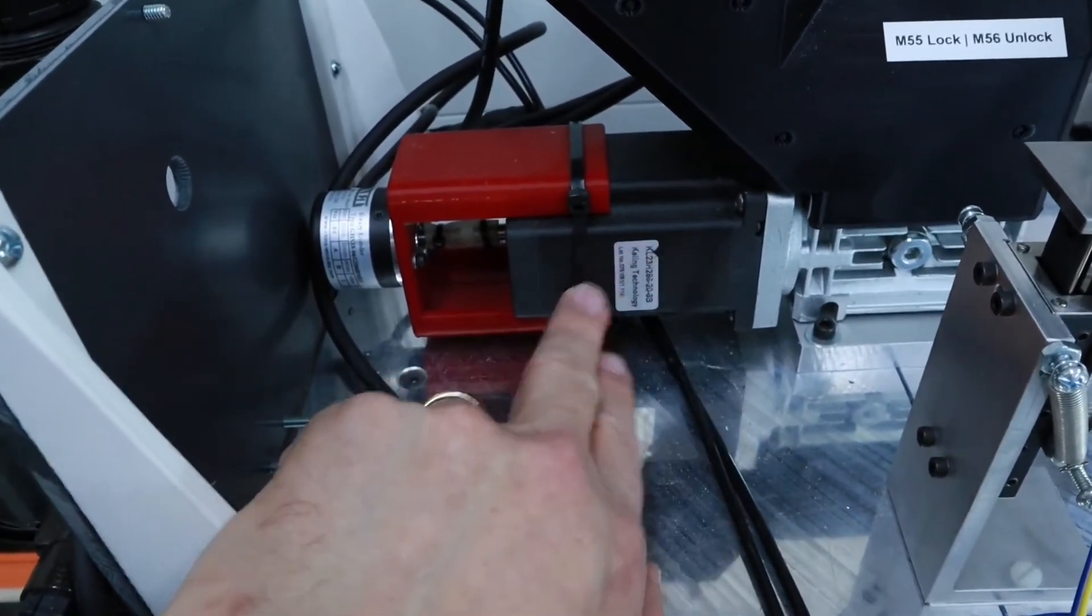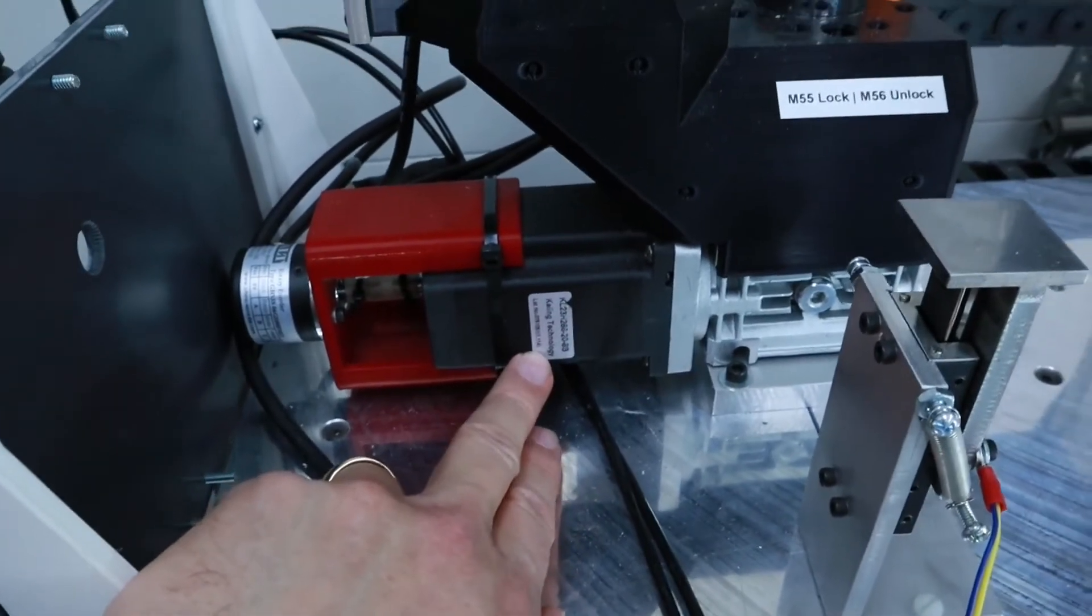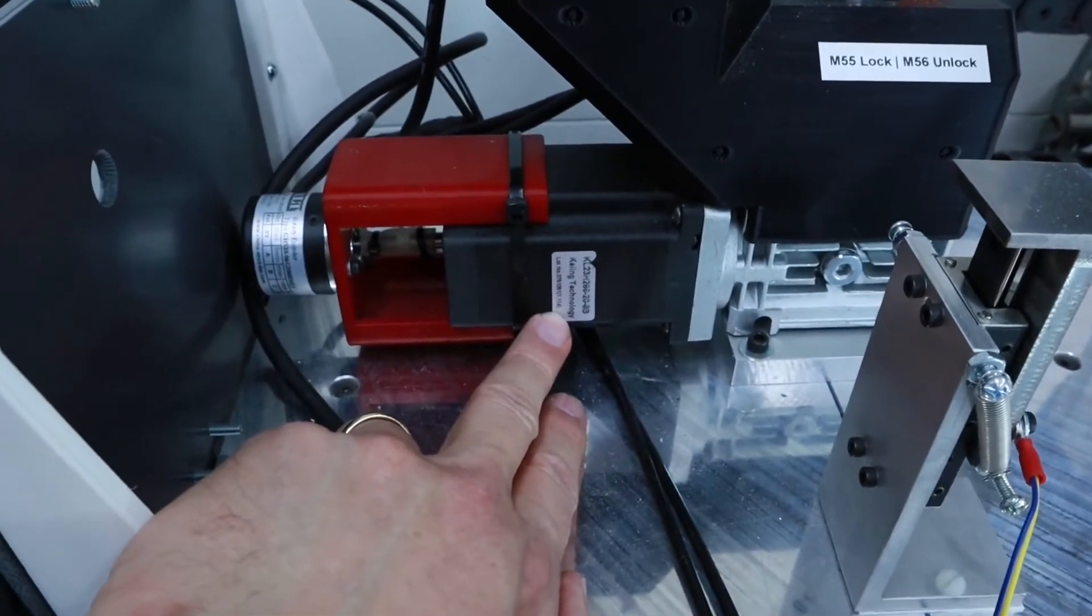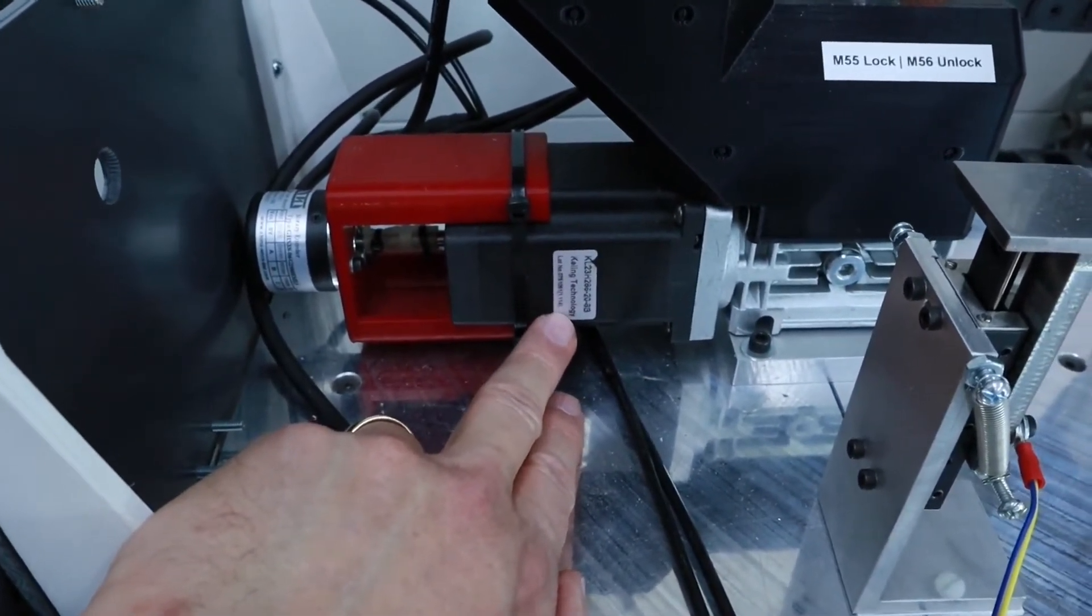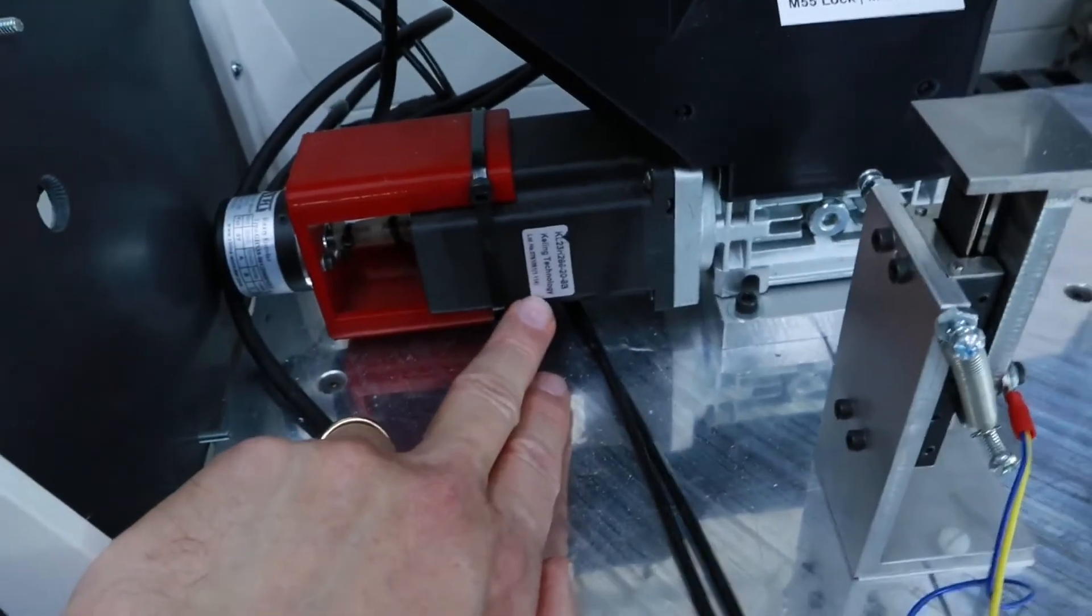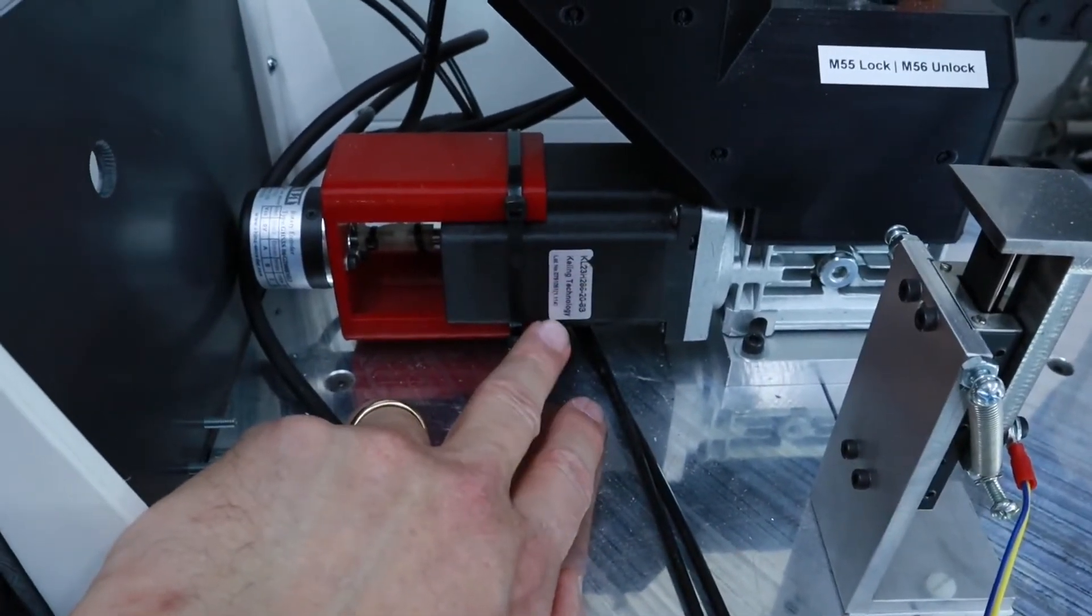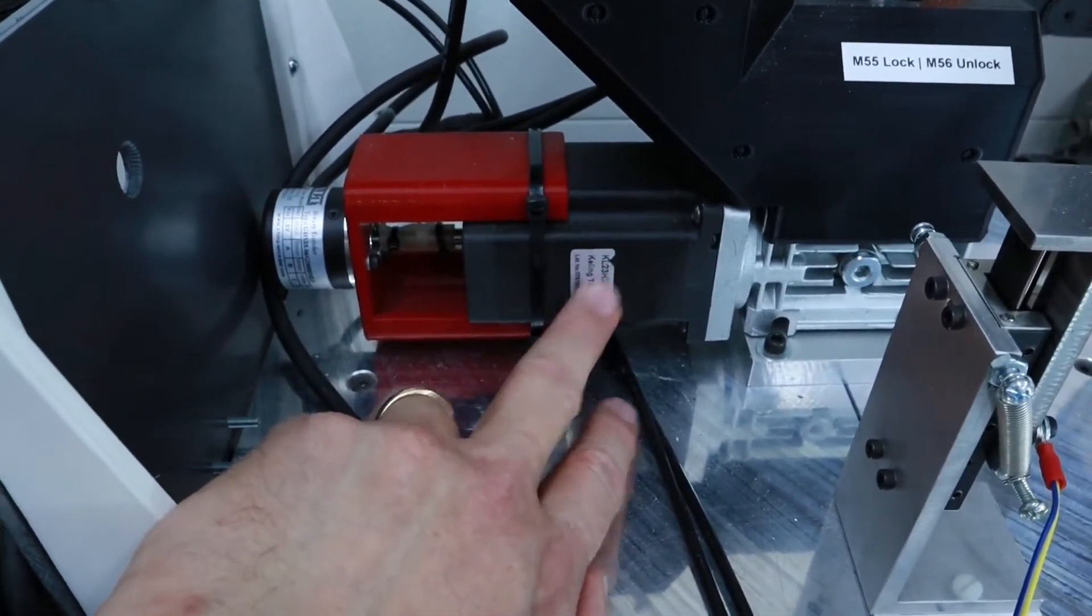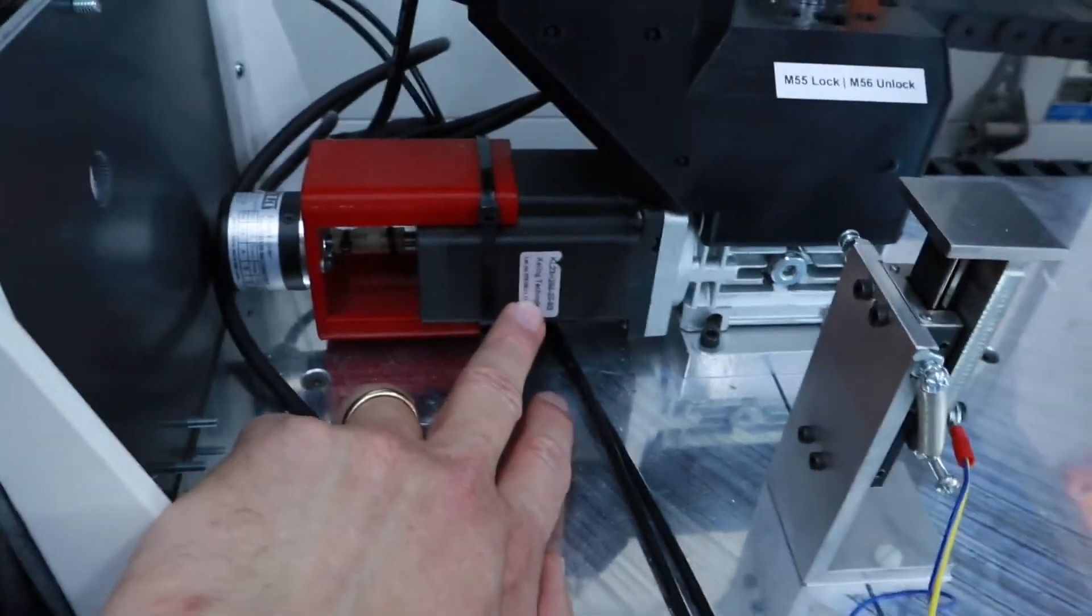We've got a stepper motor. This is an older motor that I've salvaged out of a machine or a device that I made a number of years back. I believe it came from Automation Technologies.